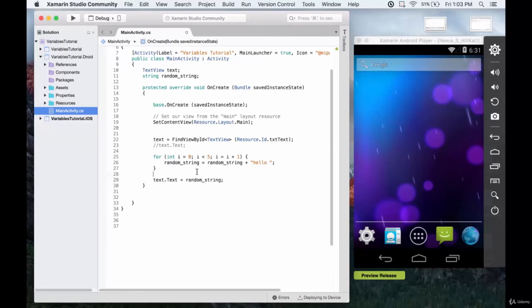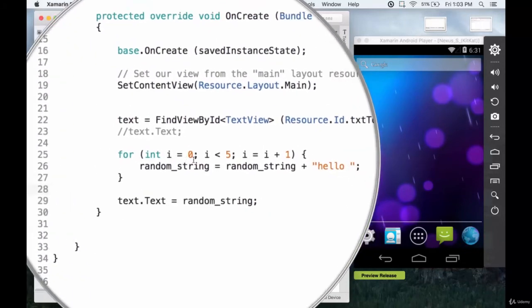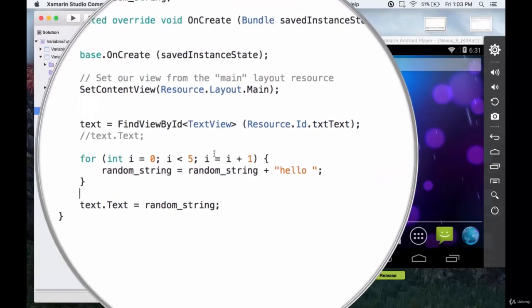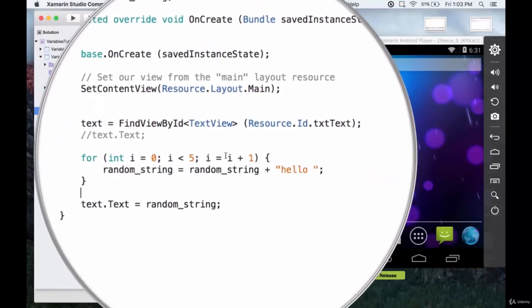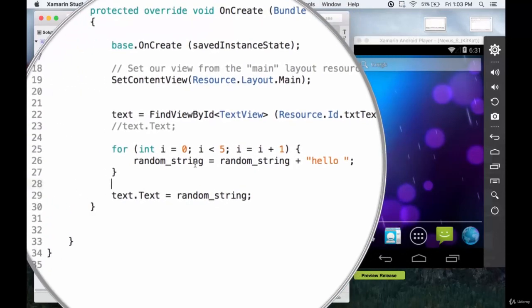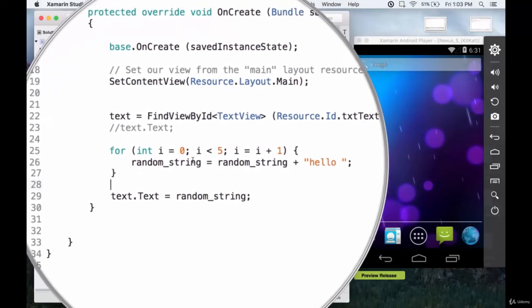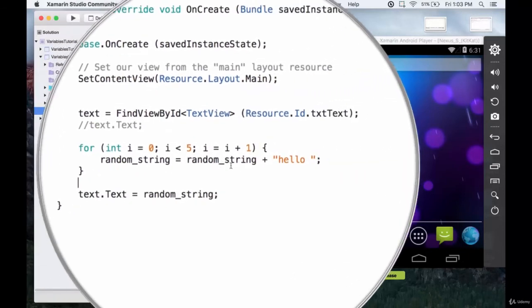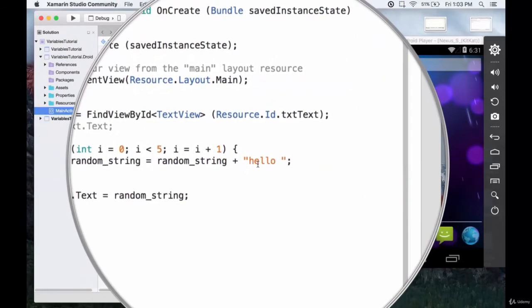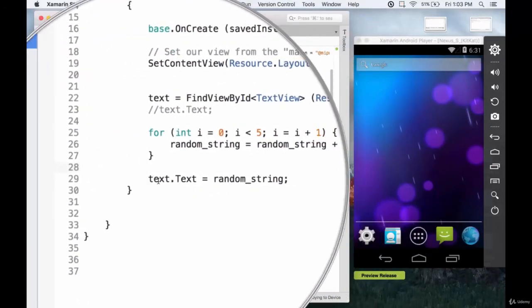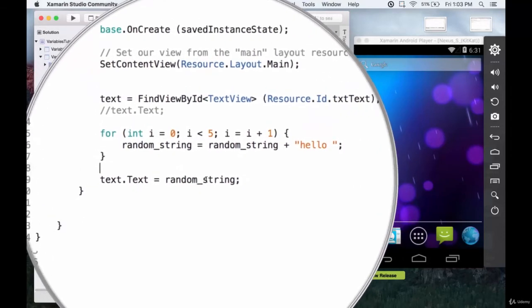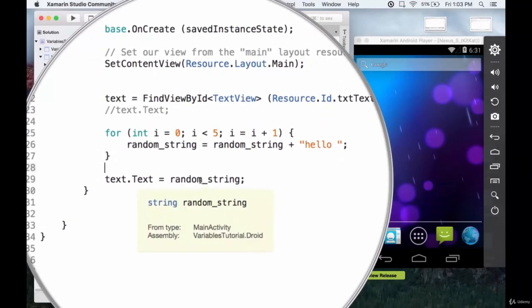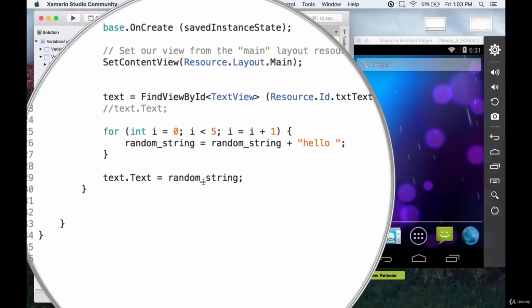So just to recap before we run it, we have our loop starting at zero, ending at five, increasing by one. So it's going to run five times. And each iteration, it's going to take whatever string is already stored in random string, and it's going to add hello to it. And then at the end, we're just going to print out whatever our random string contains.